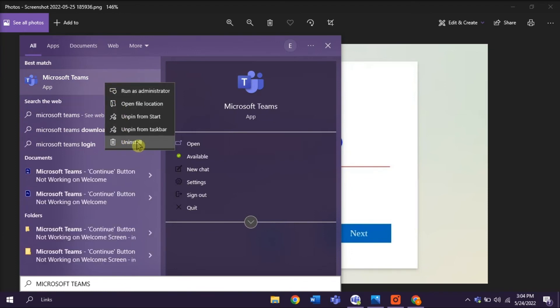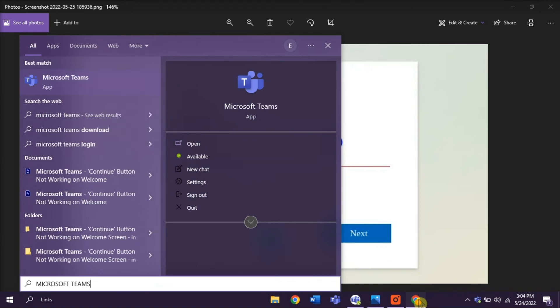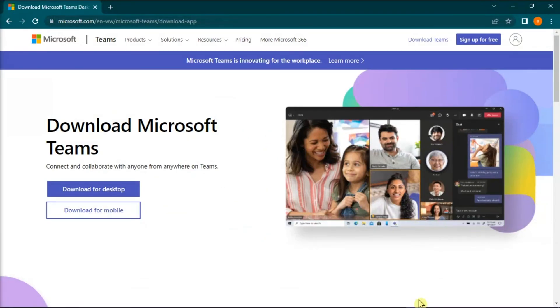After that process has been completed, you can now visit the Microsoft Store and download a fresh copy of Microsoft Teams.